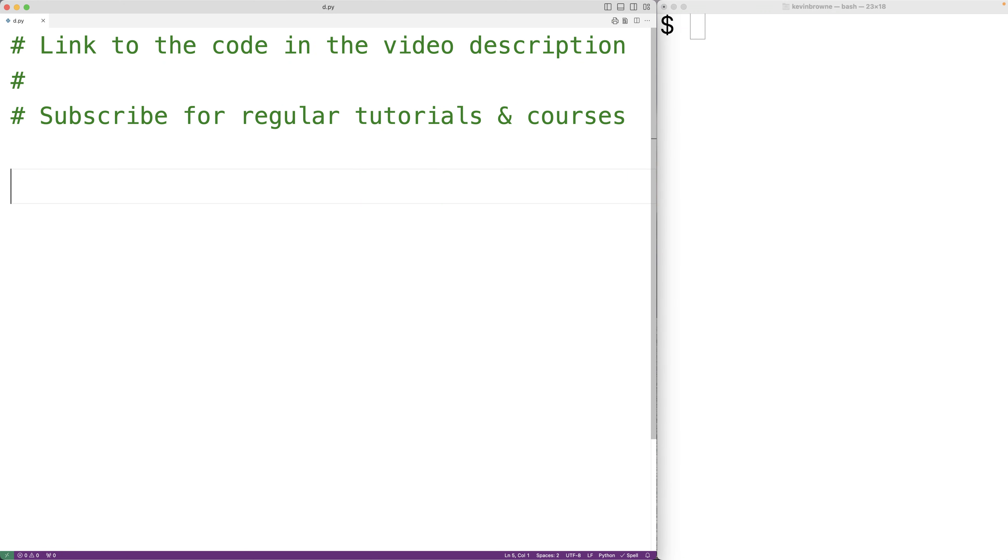In this video, we're going to learn how to print each item of a list on a separate new line using Python.